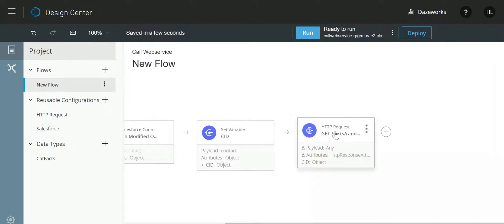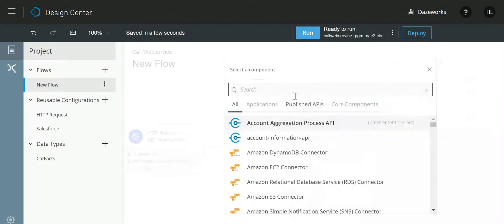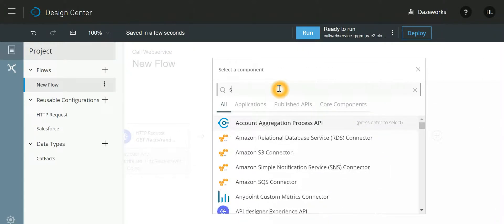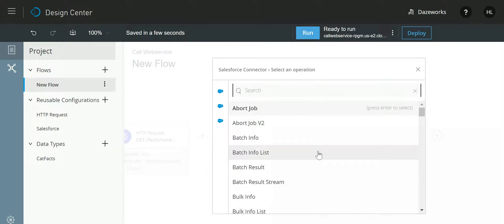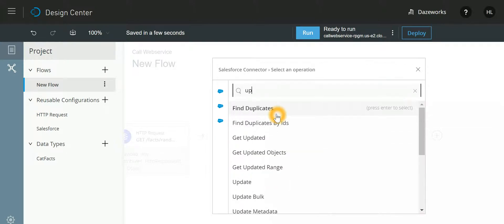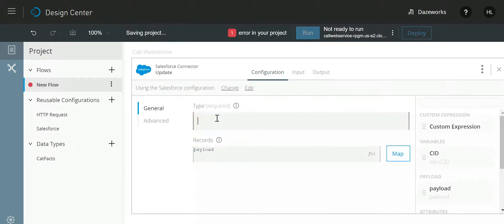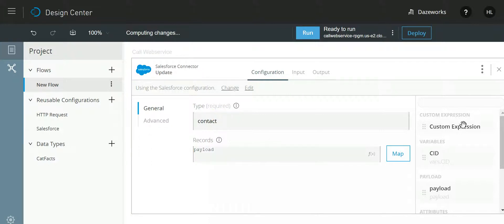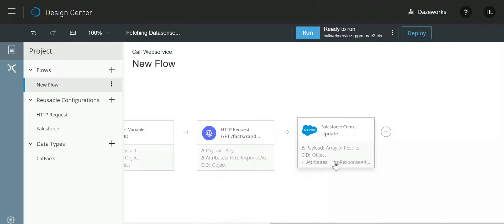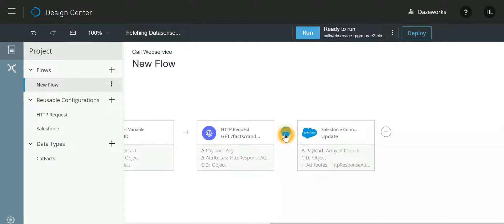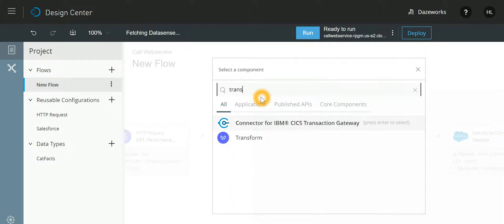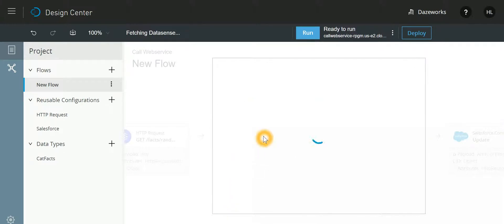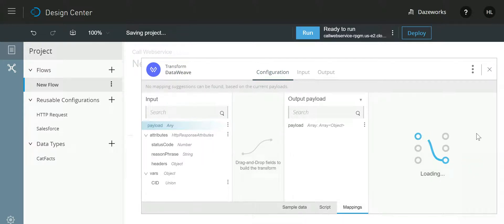Now once a response is received from this, we also need to update it into Salesforce. So I'll again select Salesforce. I need to update so I'll select Update, and I want to update the Contact. Now the response from web service would be in JSON, but over here I have got array of results so I need to transform, so we'll select Transform in between and we'll close it for the time being.